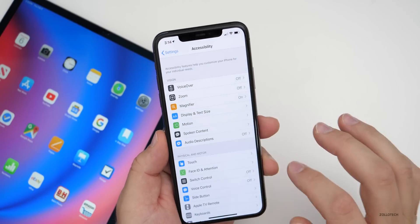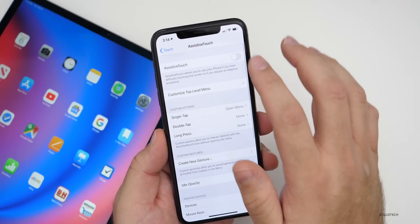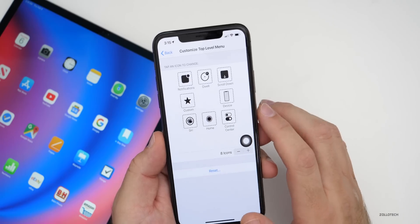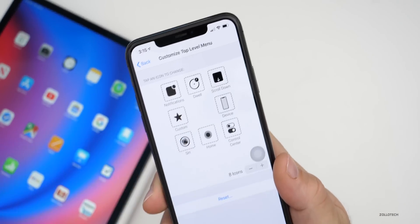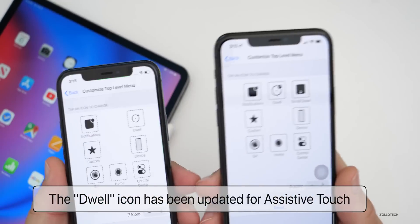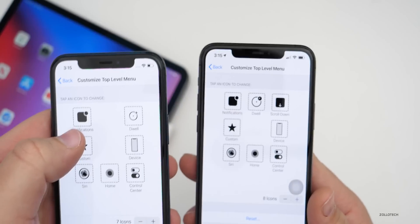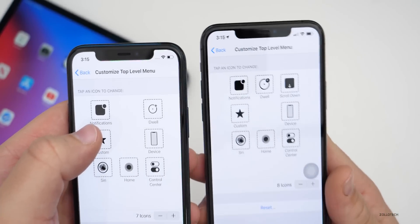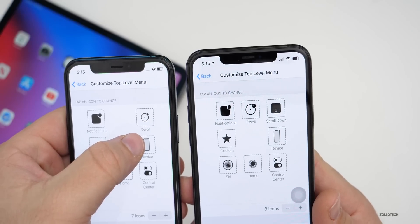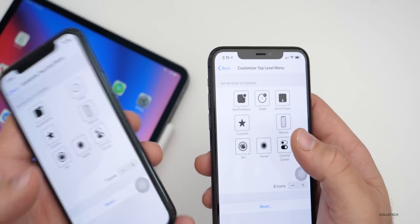Also under Accessibility, if we go to Touch and then Assistive Touch, turn that on, hit Customize, then Customize Top Level Menu — you'll see the Dwell icon here. It's not a huge change, but the icon for Dwell has changed. On iOS 13.3.1 on the left versus iOS 13.4 on the right, the dwell icons are slightly different. It's just a small change.